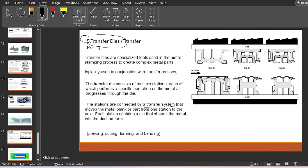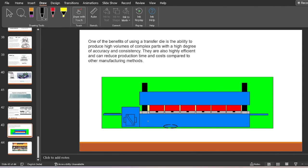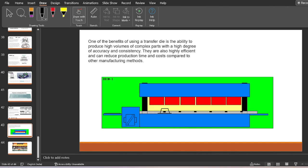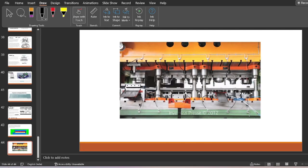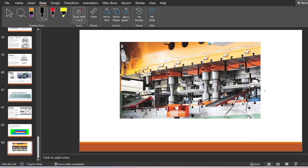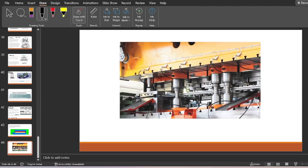Each station contains a die that shapes the metal into the desired form. Operations that can be carried out include piercing, cutting, forming, and bending — making it well suited for mass production. You can see a thin strip of blank moving after the first operation into the next consecutive die shape, then to another with the help of the transfer mechanism. The part moves from one station to another with different operations being carried out to get the final product — drawing and punching operations on a thin strip of metal workpiece.